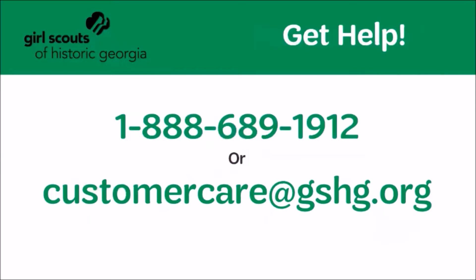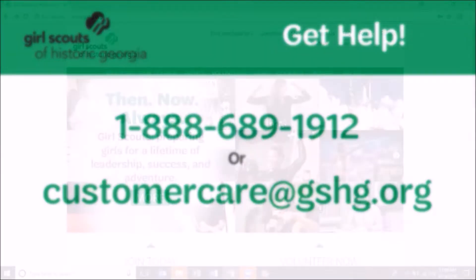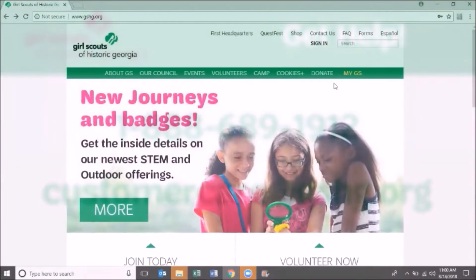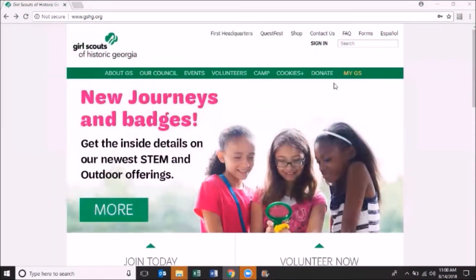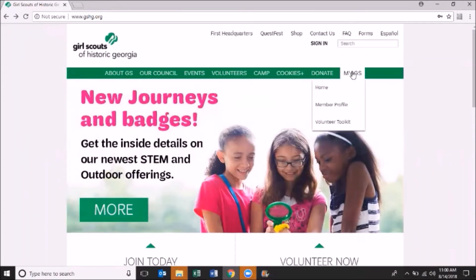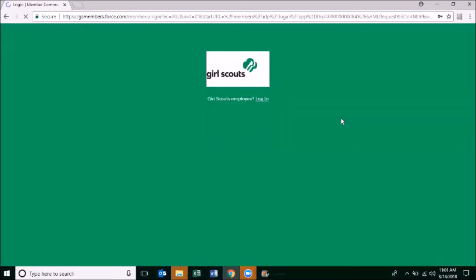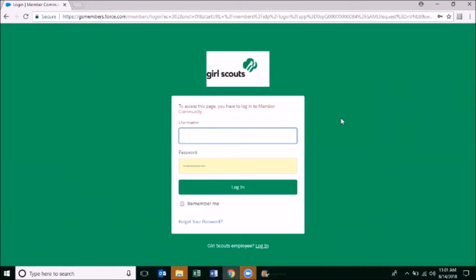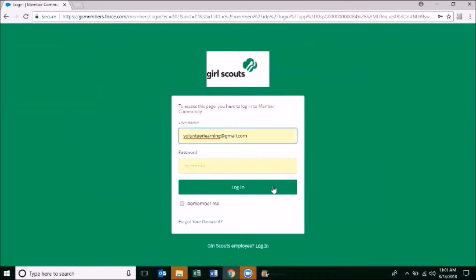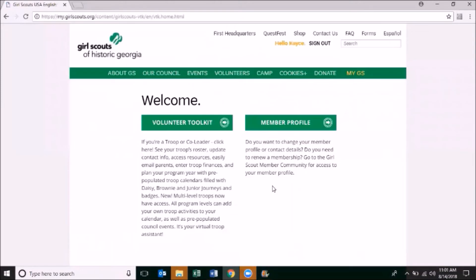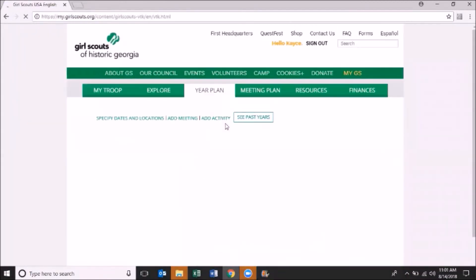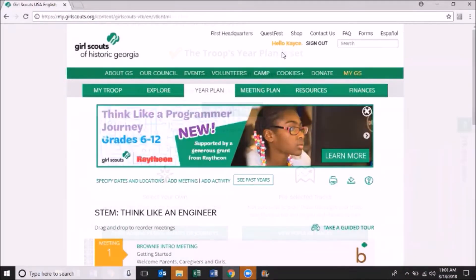customercare@gshg.org. You can access the Volunteer Toolkit by going to gshg.org. After clicking on MyGS on the top ribbon, use the same email and password established during your registration. From the next screen, click Volunteer Toolkit when logging